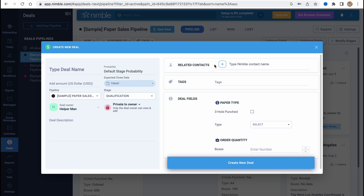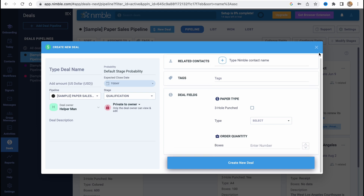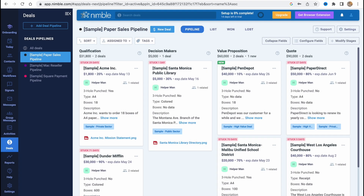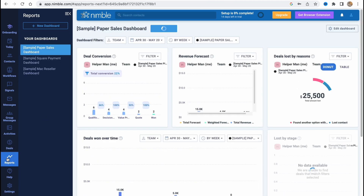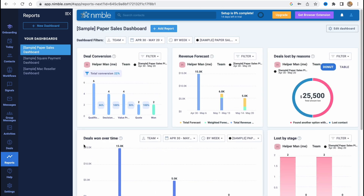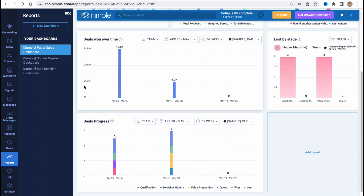We can also add related contacts, tags, deal fields, and so on. From this page we can easily interact with our deals. On the Reports area, we can find all the stats of our CRM — deal conversion, revenue forecast, deals lost by reason, deals won over time, and so on.